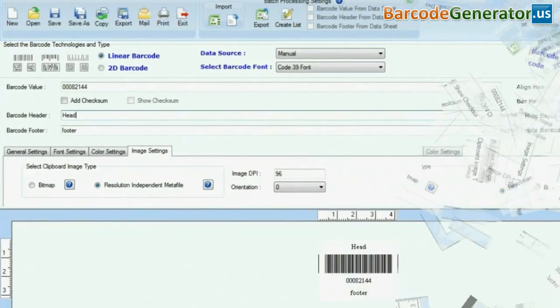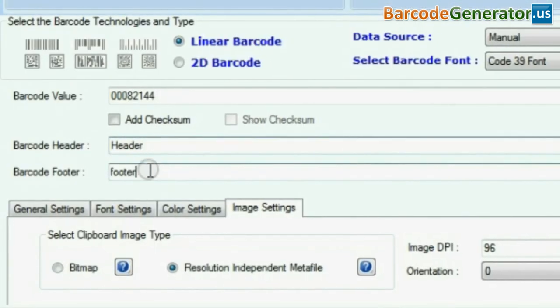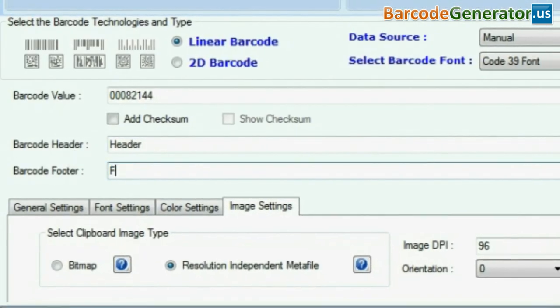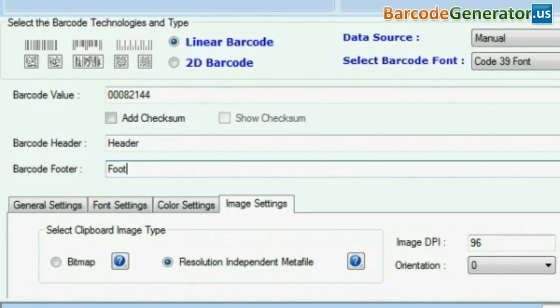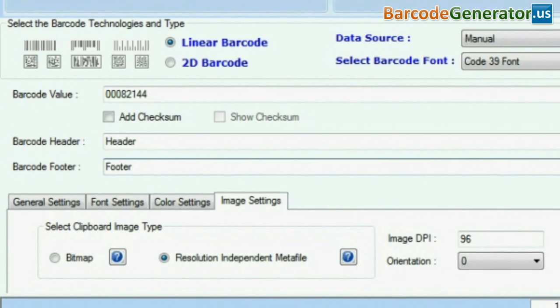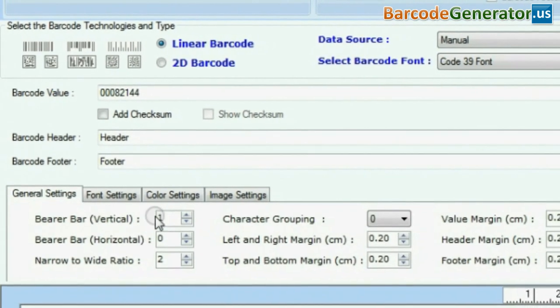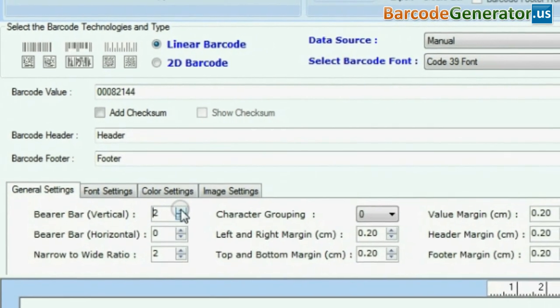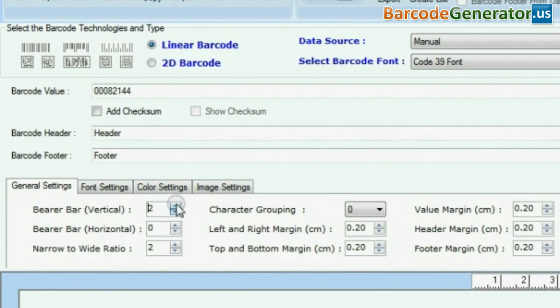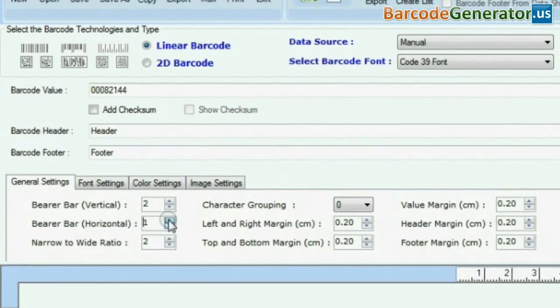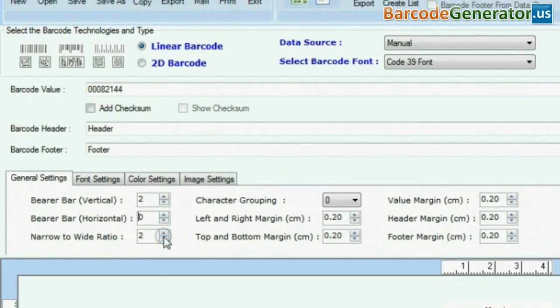You can add header or footer in your barcode. You can also modify barcode settings using general settings according to your requirements.